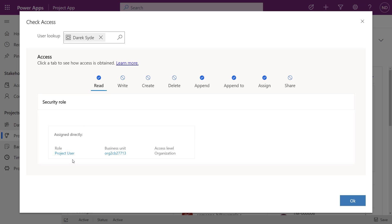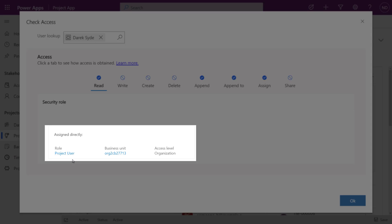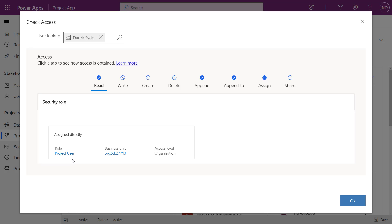This right away showed me what the limitation was—he doesn't have write. And if we look down, he only has the project user role assigned to him, so that's why he doesn't have the ability to edit that particular record. So like I said, a really simple example, but this is where this particular tool—you saw how quick it was. I just did a quick check, looked up, put in the user, and I'm able to determine their particular privileges on that particular record. So it makes it a lot easier to diagnose.